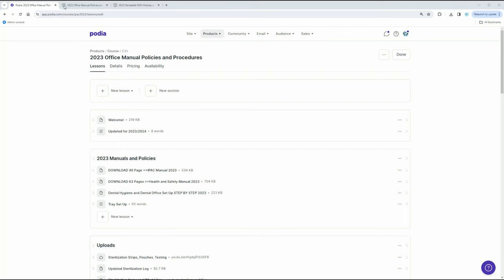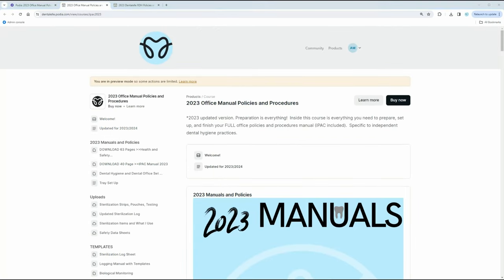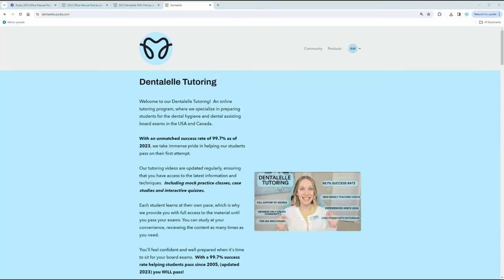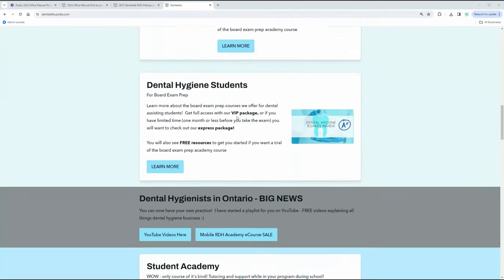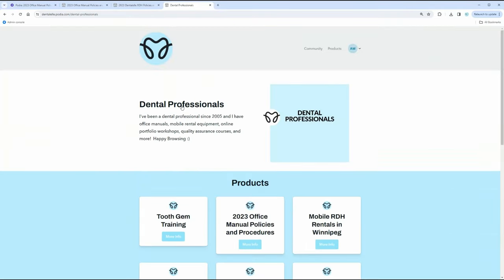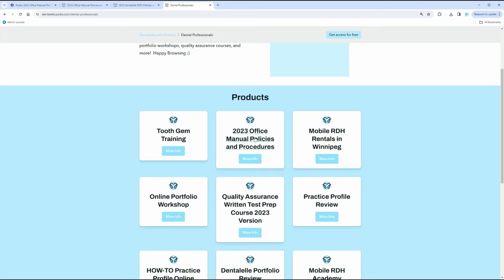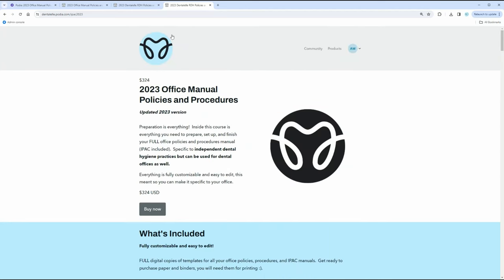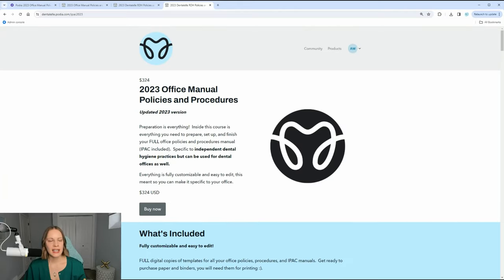Let me share my screen. If you're looking to purchase this, you go to the main website, scroll down, and go to 'Are you a dental professional — see all courses for dental professionals.' You will then see the 2023 Office Manuals Policies and Procedures. I update it every single year, so depending on when you're watching there might be a 2024 or 2025 version. This is what it looks like.